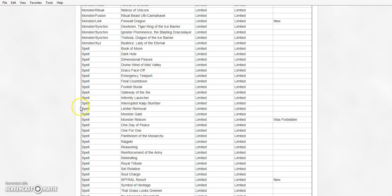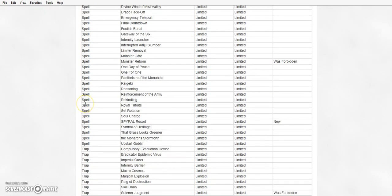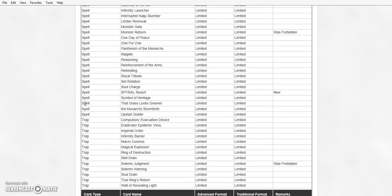Spiral Resort is at 1. And believe it or not, this is the only hit for Spirals. All they did was put Resort at 1, probably because of the fact that they're getting reprints in OTS 6.